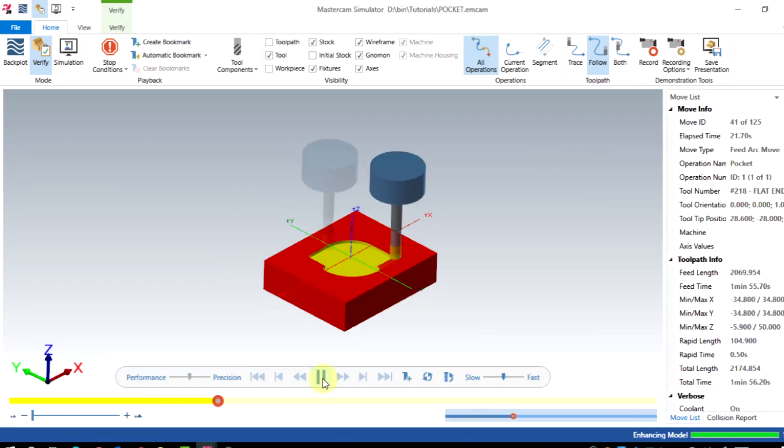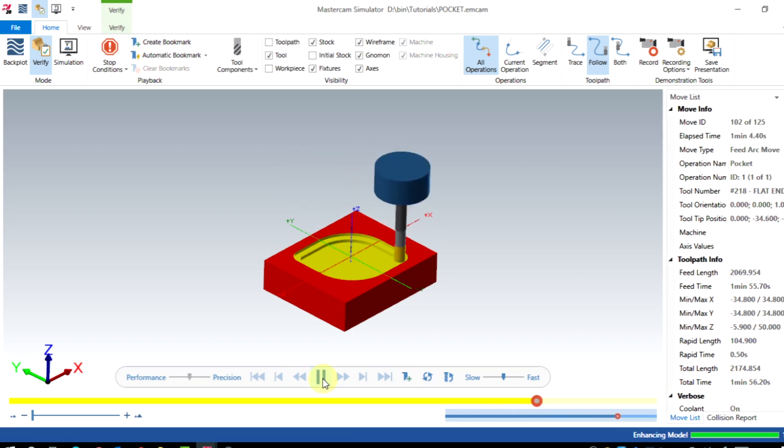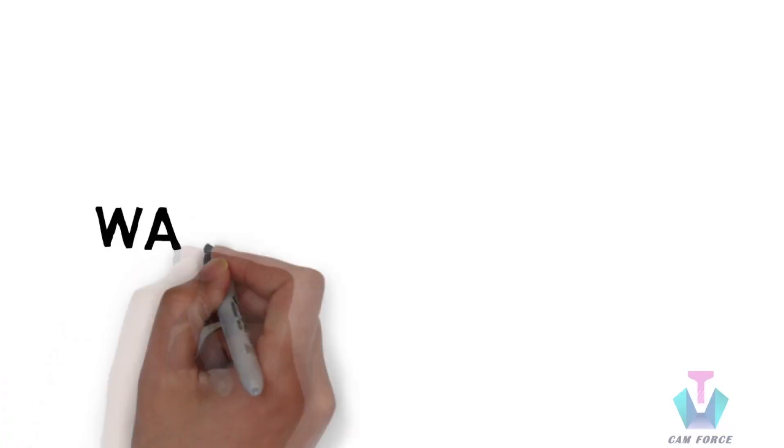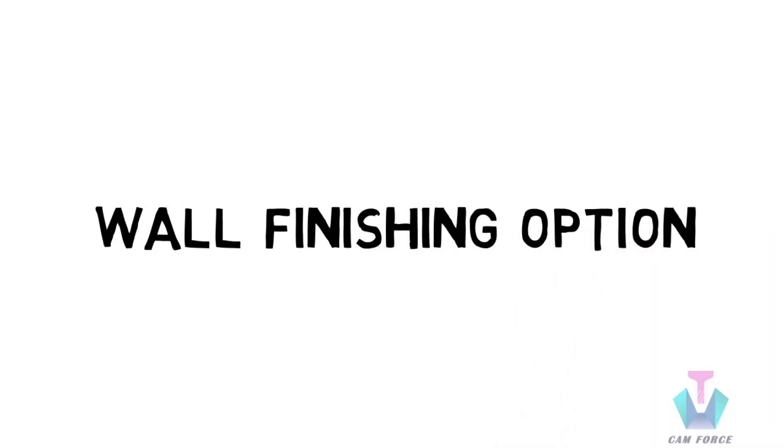Entire material inside our geometry successfully machined. Now we will learn about wall finishing options in the pocket toolpath.